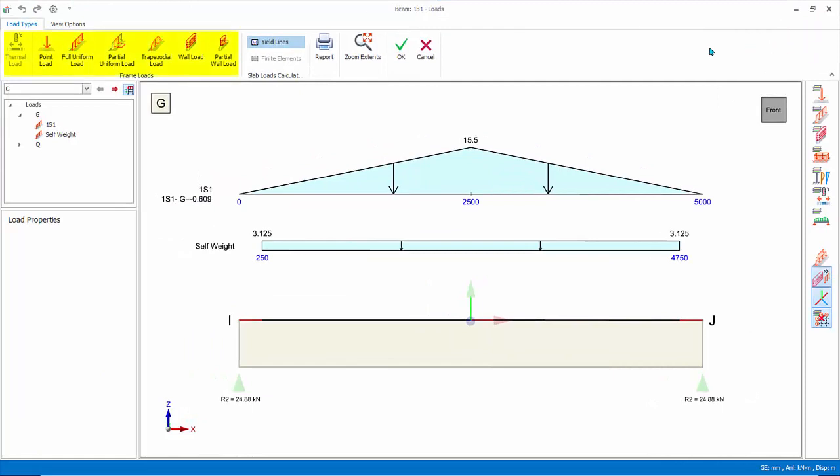Load types tab. Choose the load type to insert, example point load, full uniform load. For now, don't pick any.